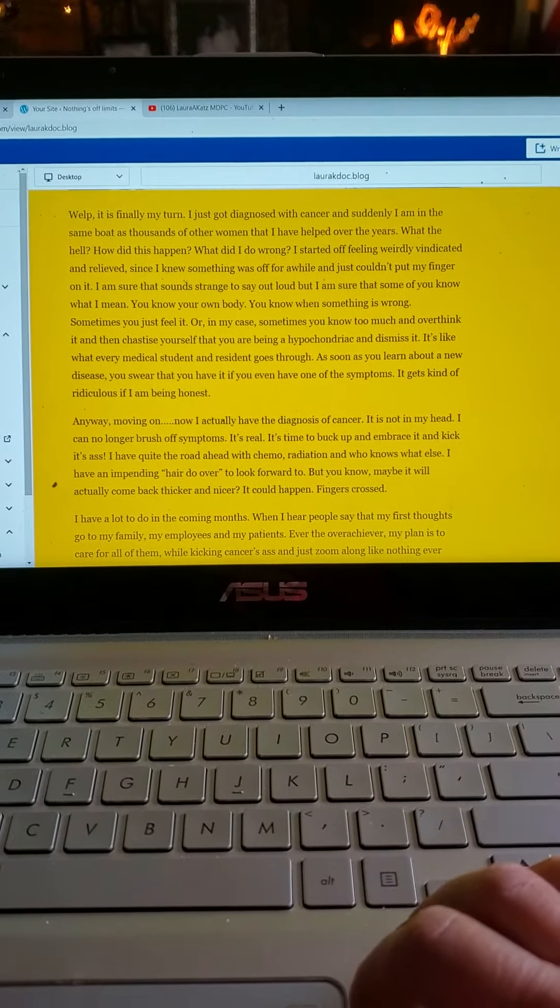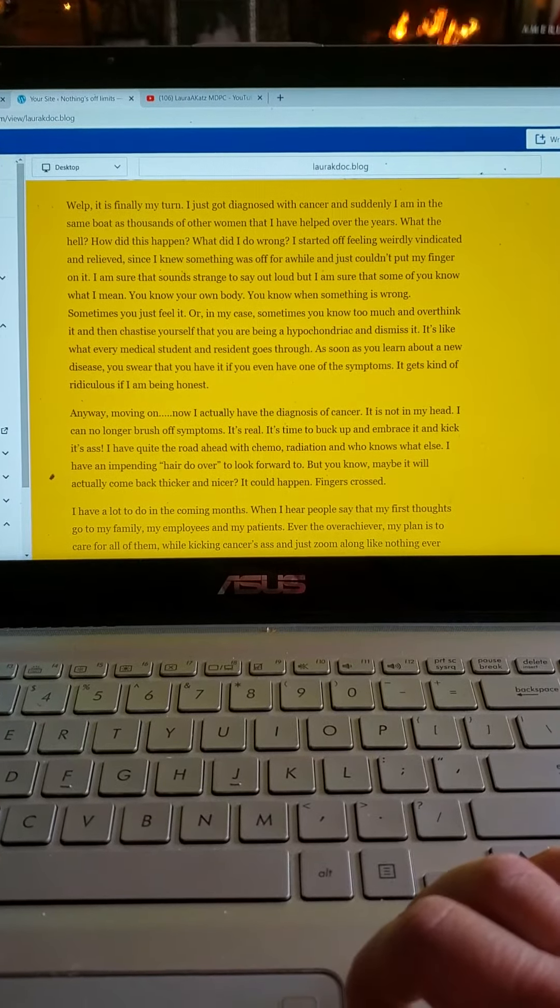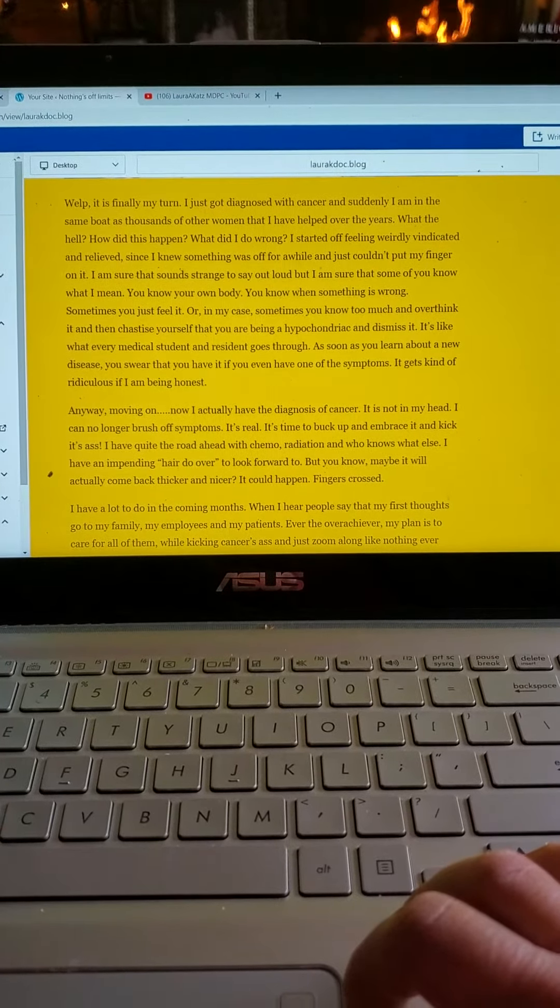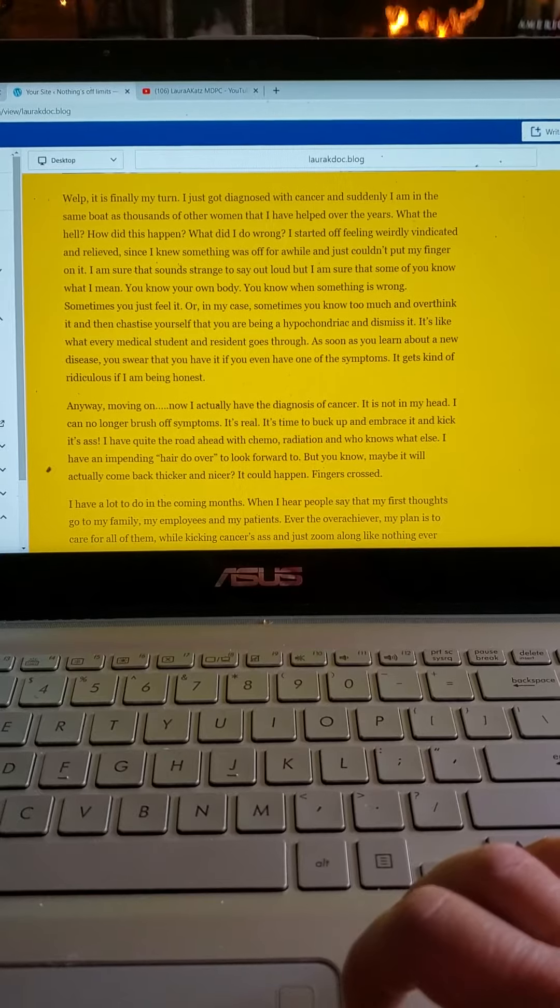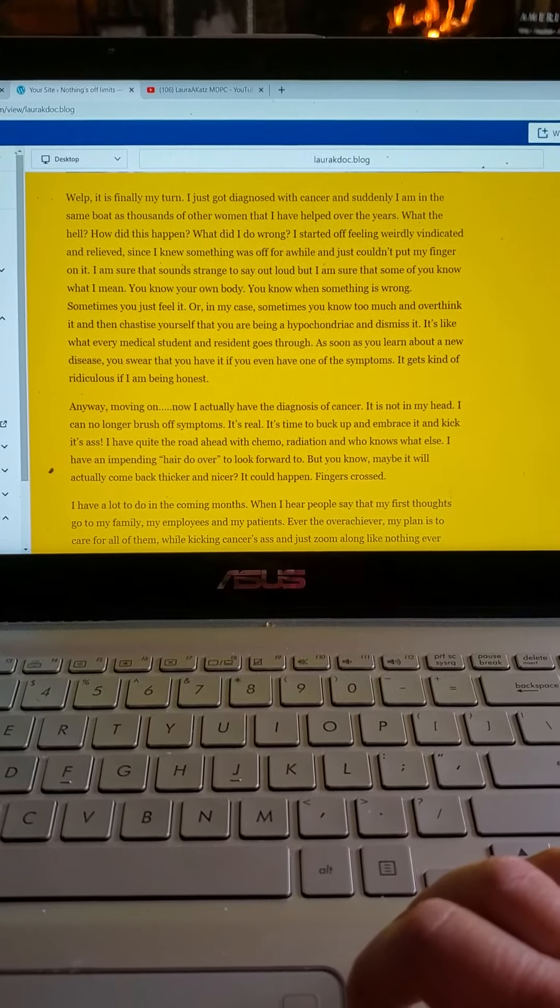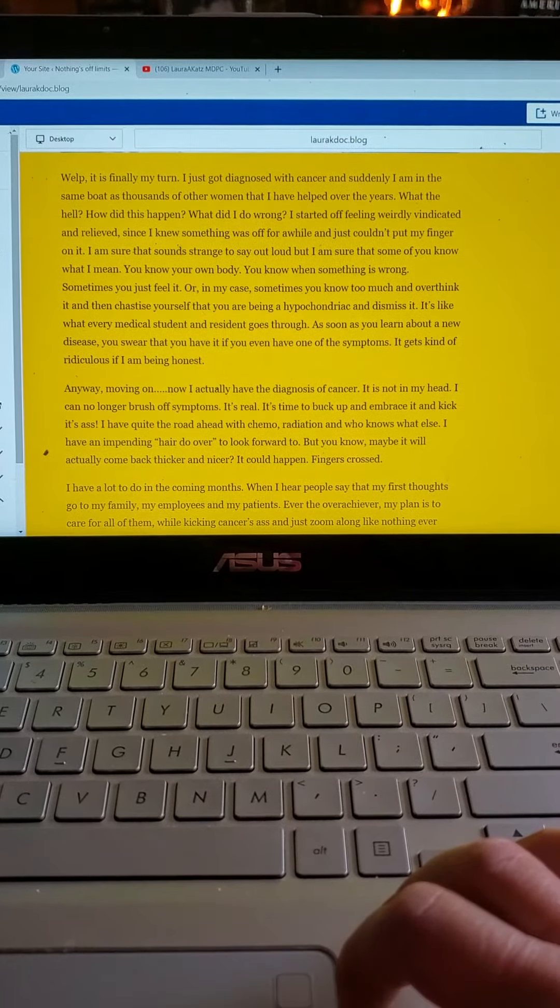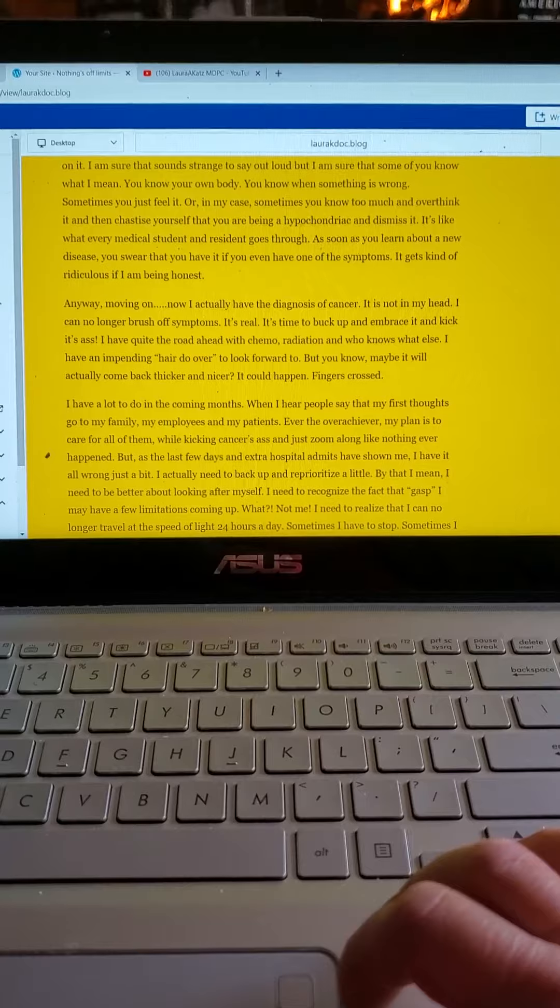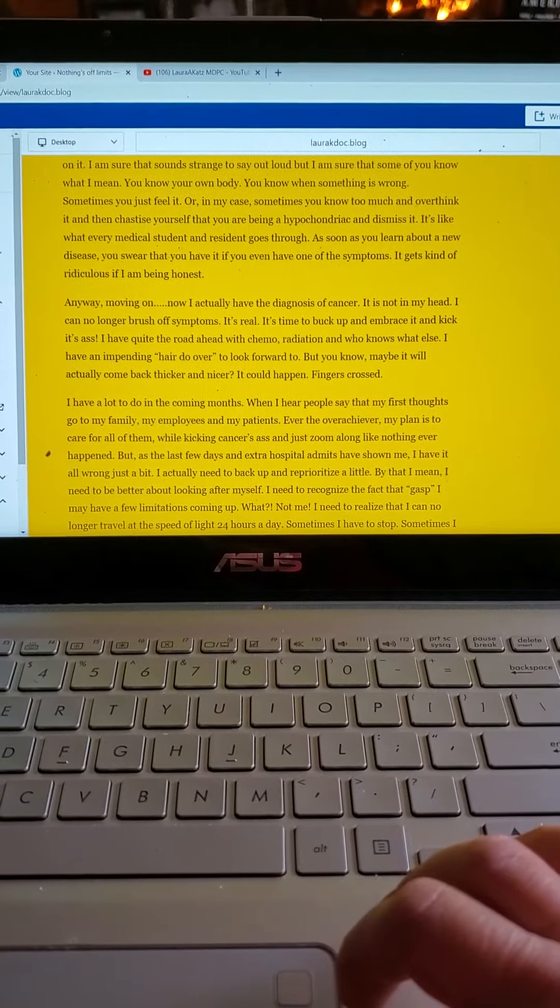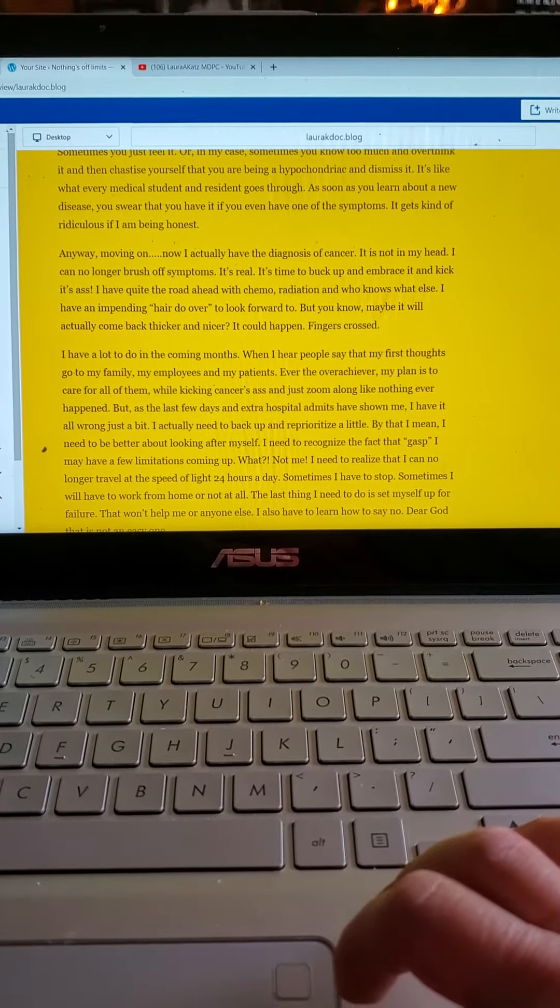I started off feeling weirdly vindicated and relieved though, since I had known something was off for a while and just couldn't put my finger on it. I'm sure that sounds strange to say out loud, but I'm sure that some of you know what I mean. You know your own body. You know when something's wrong. Sometimes you just feel it.